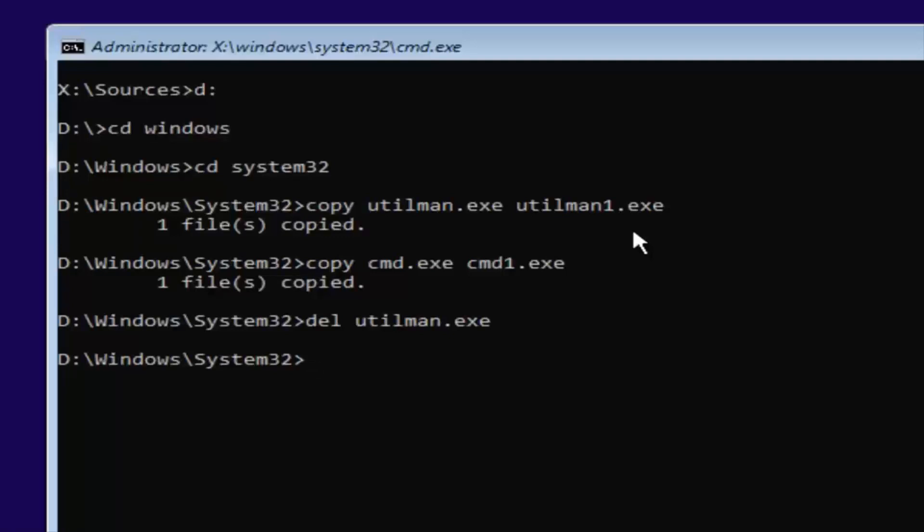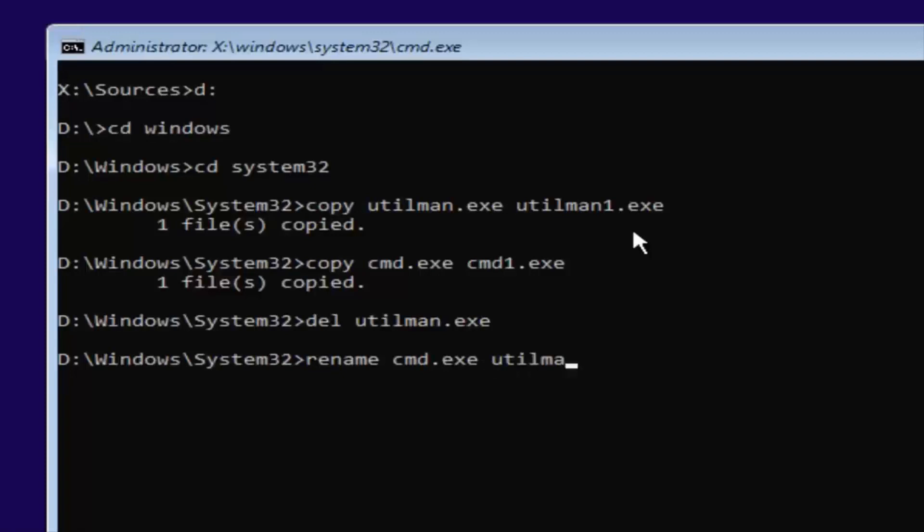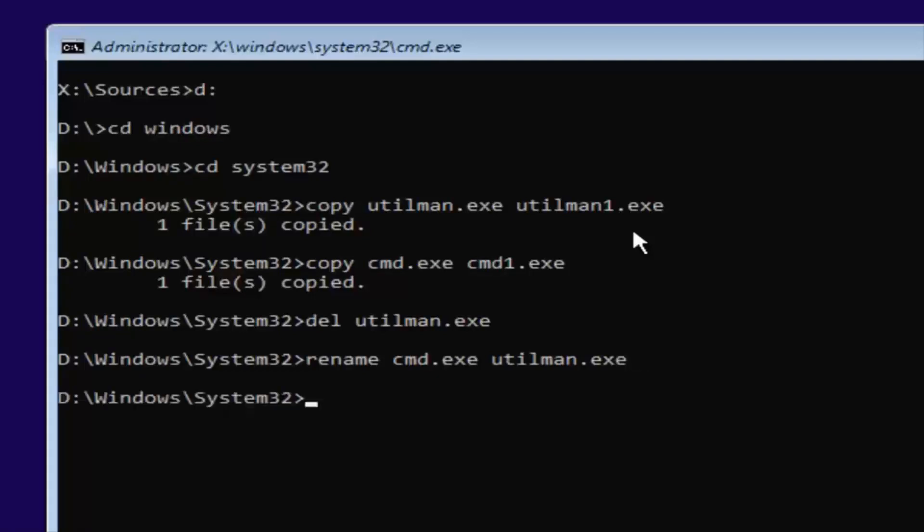And now that you've done that, you want to type in rename, space, C-M-D dot E-X-E, space, U-T-I-L-M-A-N dot E-X-E. So again, rename, space, cmd.exe, another space, utilman.exe. Exactly how it appears on my screen. Then you want to hit enter.